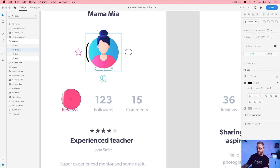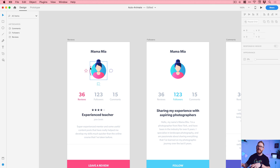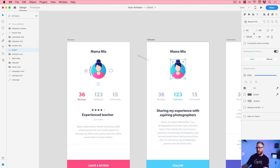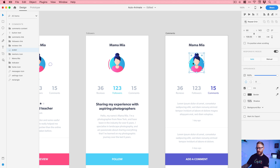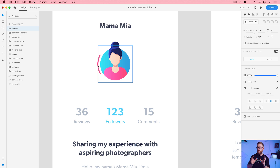I'll grab the eyedropper tool and sample the reddish-pink color. Make sure you've got the correct layer selected — select the left one, use the eyedropper tool, click, and there we go, that looks really cool. Now that everything is named correctly, I can copy this onto the other artboards. Go Edit > Copy, click on the next artboard, go Edit > Paste in Place, and do the same on the last artboard. The reason I've got this as a circle is because it's going to rotate around the central point.